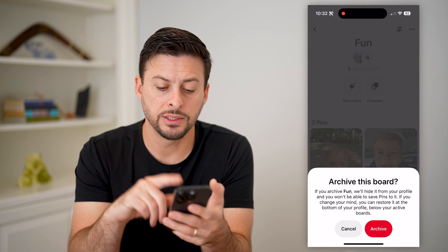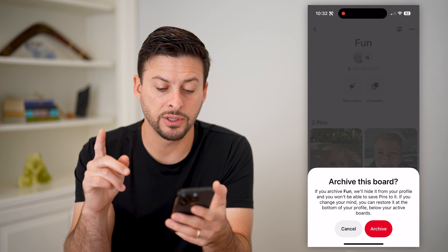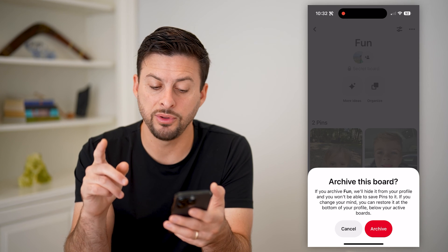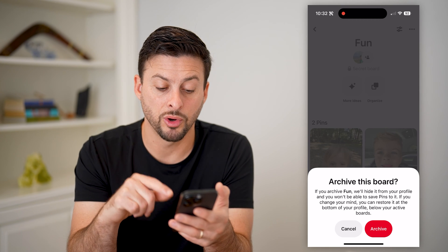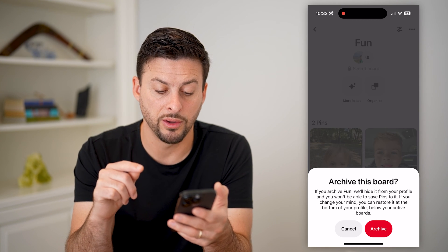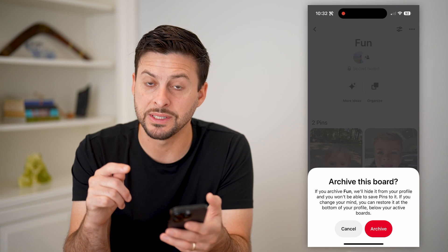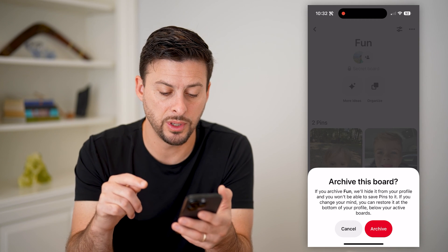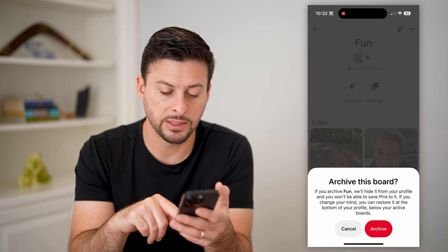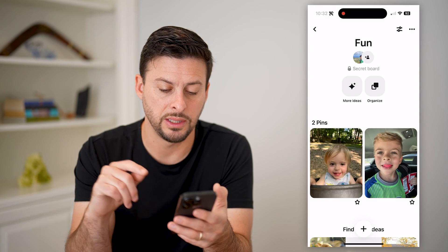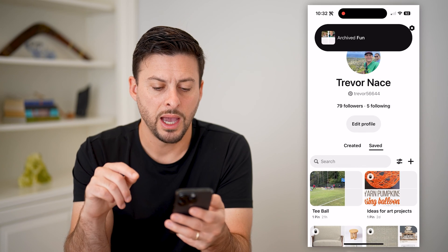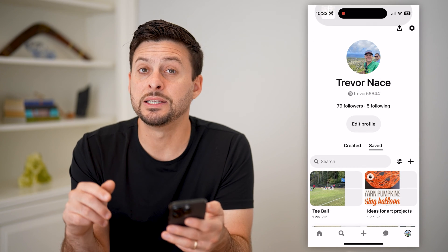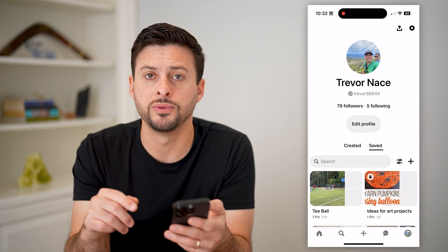You can see 'Archive this board' — if you archive this board, it will hide it from your profile and you won't be able to save pins to it. Basically, just hit the red button. And you can see it has been removed.